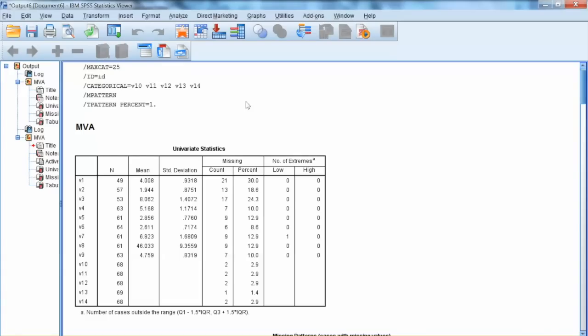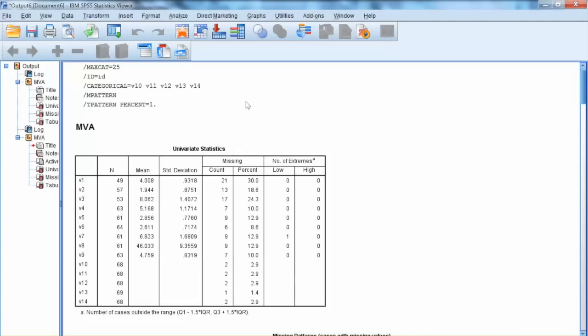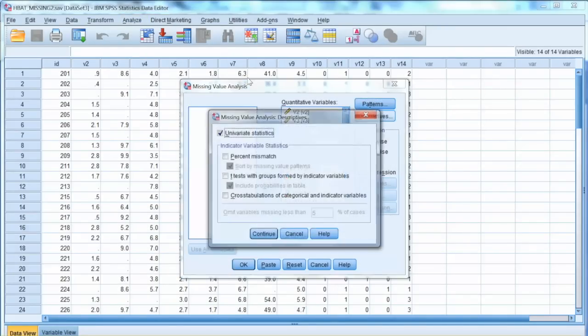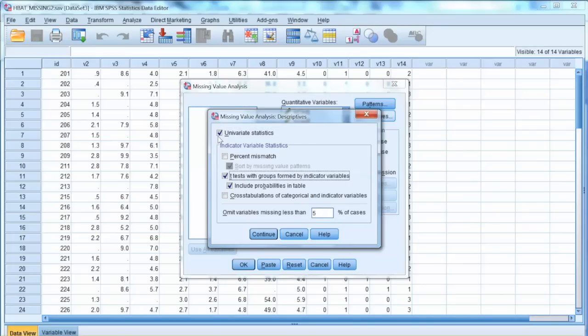This test will tell us whether it is safe to impute missing values without affecting the results of analysis. To run this test, we go back to Missing Value Analysis window in SPSS. Select Descriptive and check T-Test box. Click Continue and check the EM box, which will give us the MCAR test, and click OK.